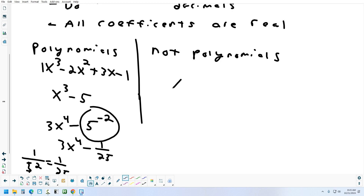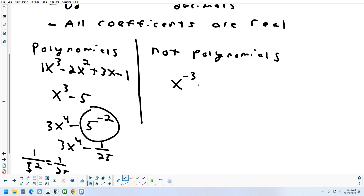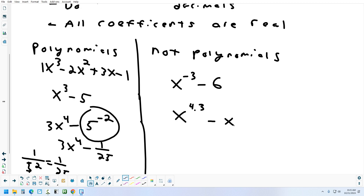Things that are not polynomials: x to the negative 3rd minus 6 — that has a negative exponent on the variable, so that's not a polynomial. How about x to the 4.3 minus x squared minus 5? That has a decimal exponent, so you can't have that either.